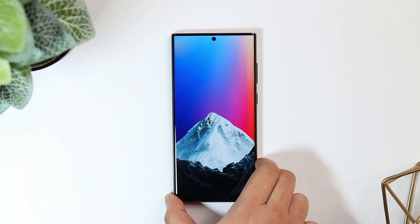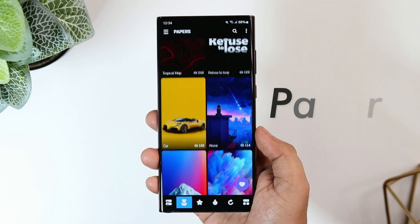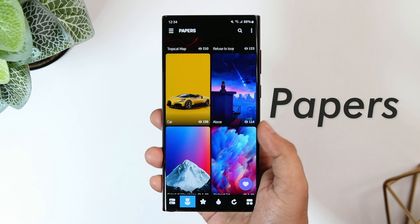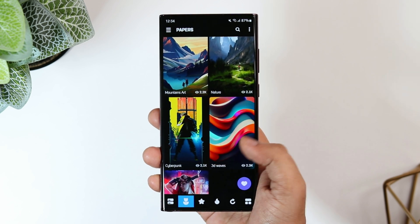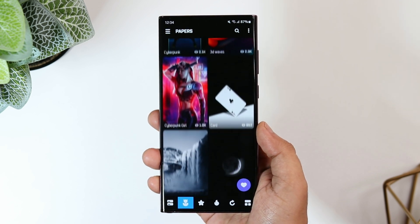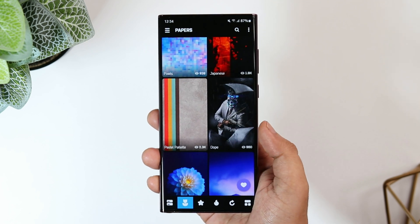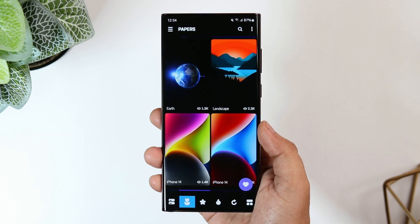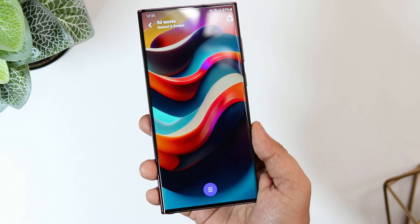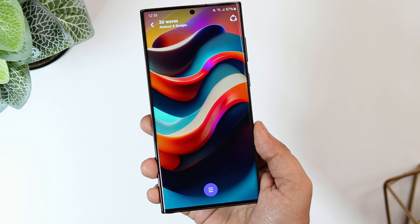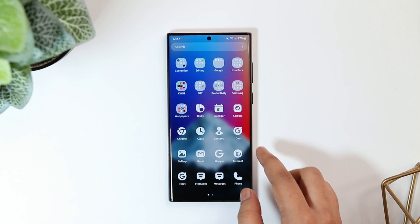First things first, let's talk about this beautiful mountain wallpaper. I got it from an app called Papers — I'll drop the link in the description below. Papers is a free application where you can find an amazing collection of high-quality wallpapers that look absolutely stunning on your home screen. If you keep changing your phone's wallpaper like I do, you should definitely install this app — it's a one-stop shop for all your wallpaper needs.